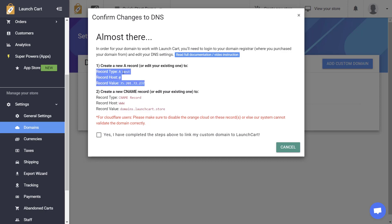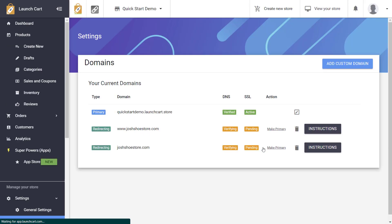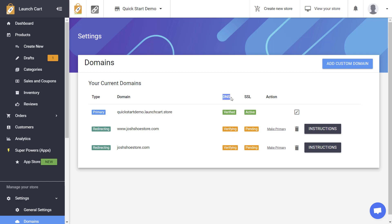Once you've made these changes, you simply check this box, and you hit Save. Now, what's going to happen is the system, the LaunchCart system, is going to go to your domain name. It's going to check and see if it's configured properly. And within two to 15 minutes after you refresh this page, hopefully, these statuses for your DNS and your SSL will be completed and verified and active. These will turn from these orange icons here to green messages that say verified and that say active.